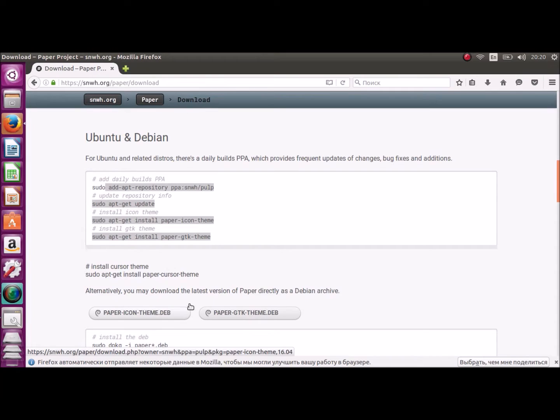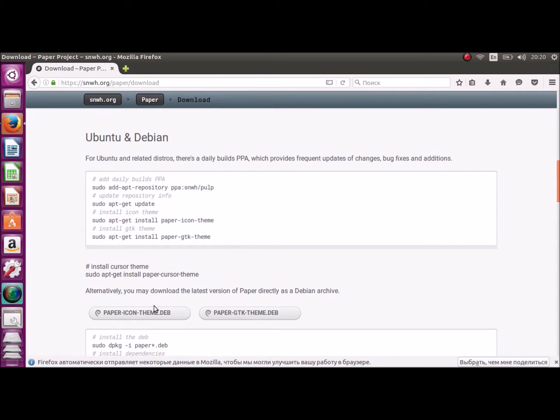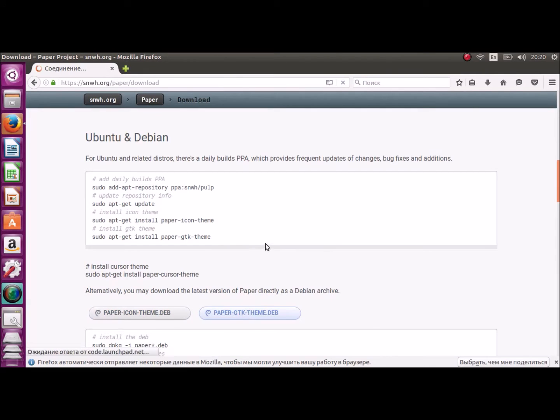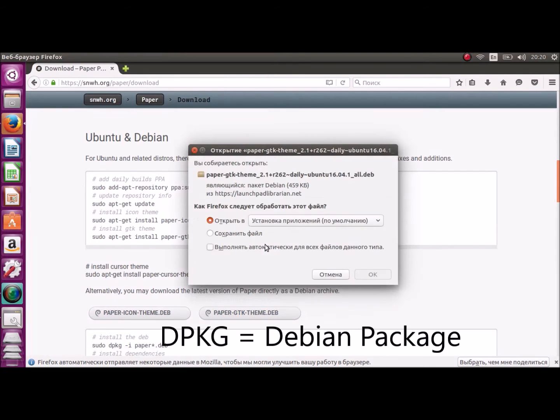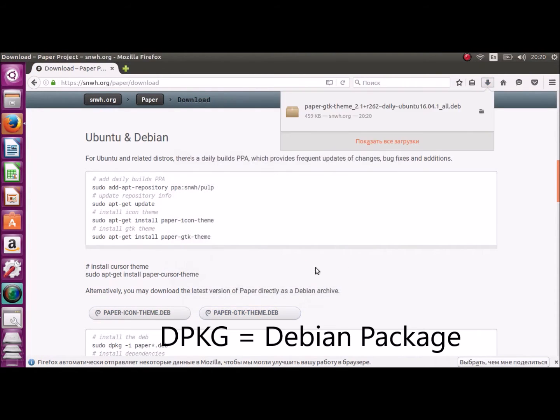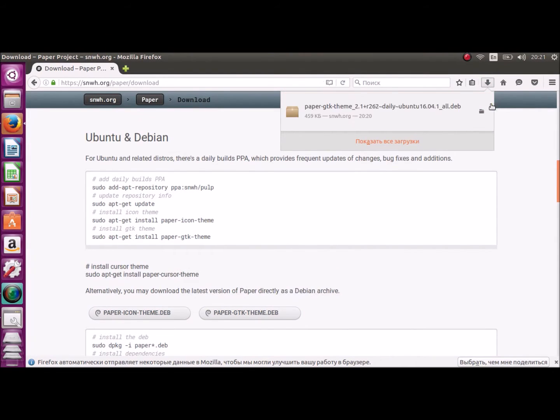And there are three ways to install it. With the help of PPA repository, Debian package, and bash installing with unzipping. So, I'll use the second one.